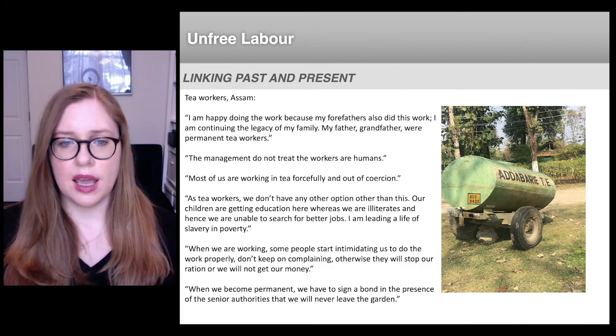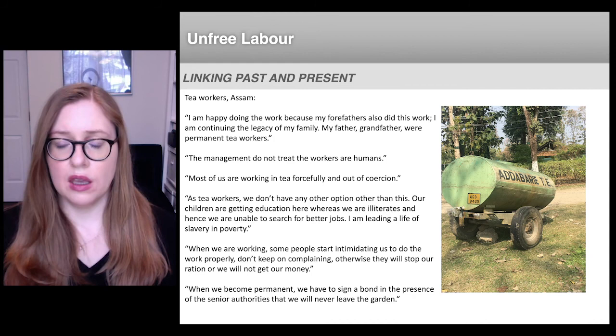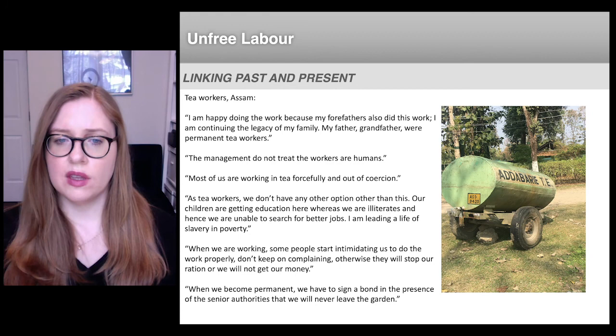Today, Assam produces about a sixth of the tea produced worldwide, but the workers and companies within the Assam tea industry are far from wealthy. Most are struggling to stay afloat, because the value produced within the tea supply chain is absorbed by the companies at the top of the chain.